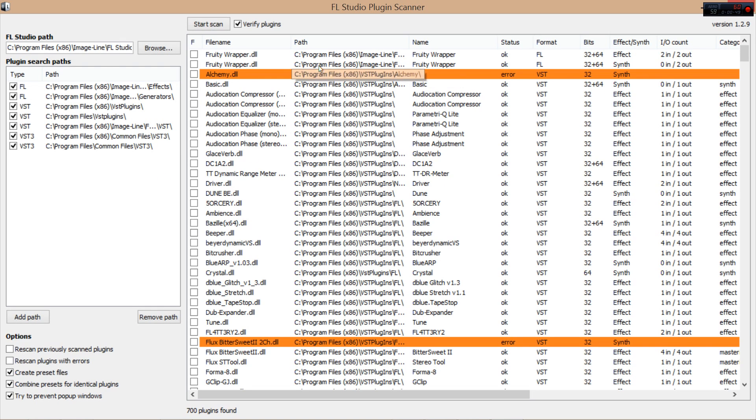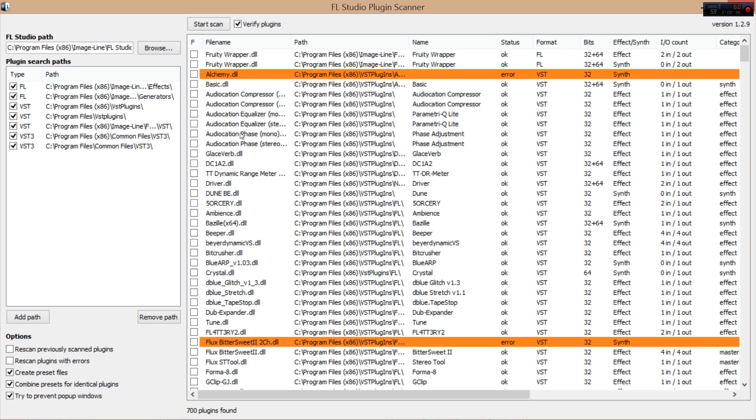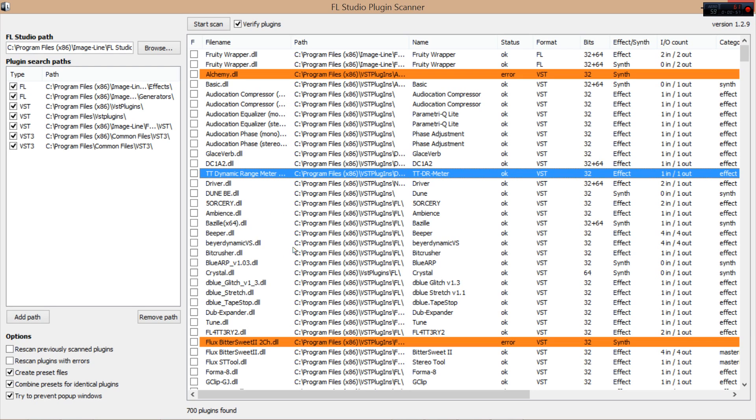Now for me that was very fast because this has all been scanned before, but it's verifying plugins. So for you guys, if you're doing it for the first time, it'll probably take a lot longer. But alright, now that's it, that's all you need.